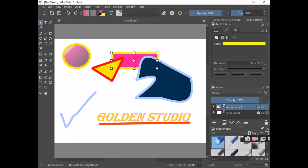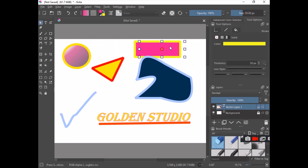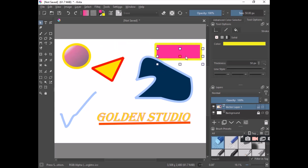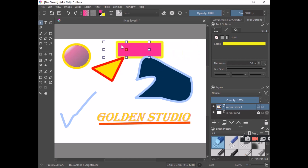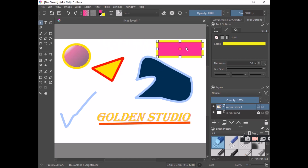So I think we are done with the vector tools for now. We will go into more details later. For your homework, try to create your own designs and try to make them more expressive.